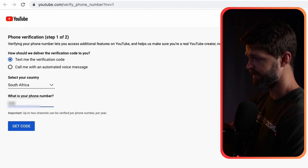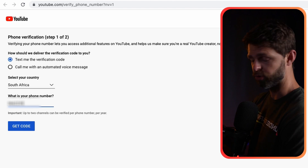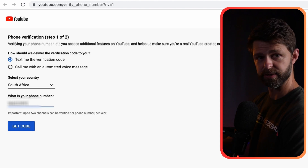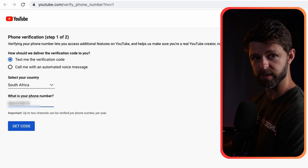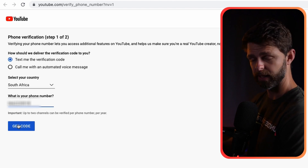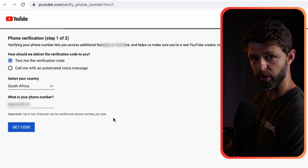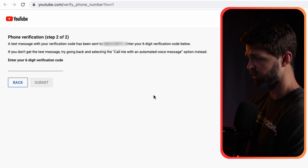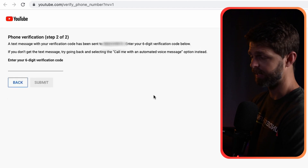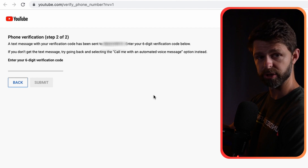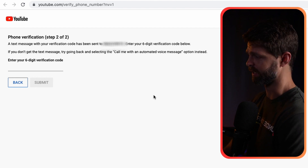You can then enter your phone number. You can choose whether they send you an SMS or you get an automated call that reads you your code. You then input the code in order to verify that your YouTube channel belongs to that phone number.